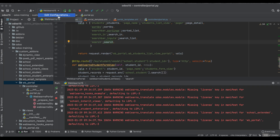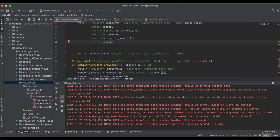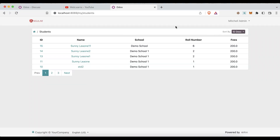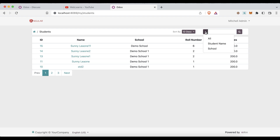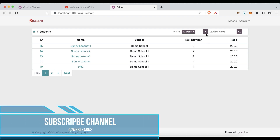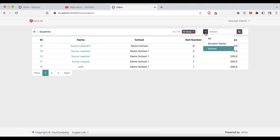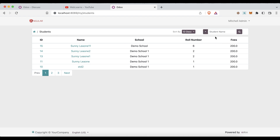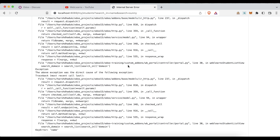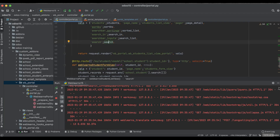We restart the service — no need to upgrade the module. After refreshing the page, you can see the search bar is now available. Clicking on it shows the three options: all, student name, and school. Let's say I want to search by student name. I select student name and type 'sunny', then click search.